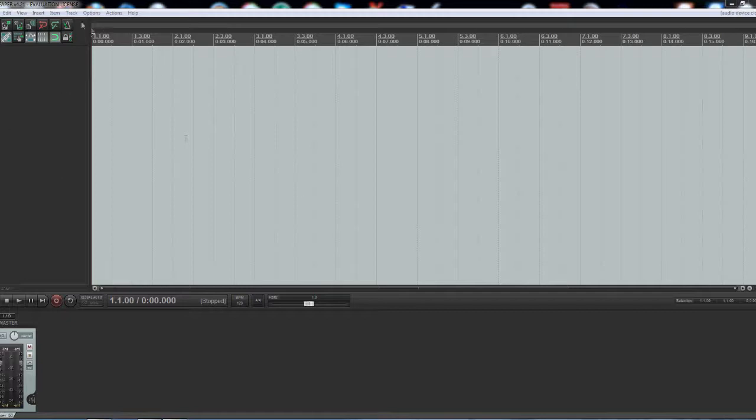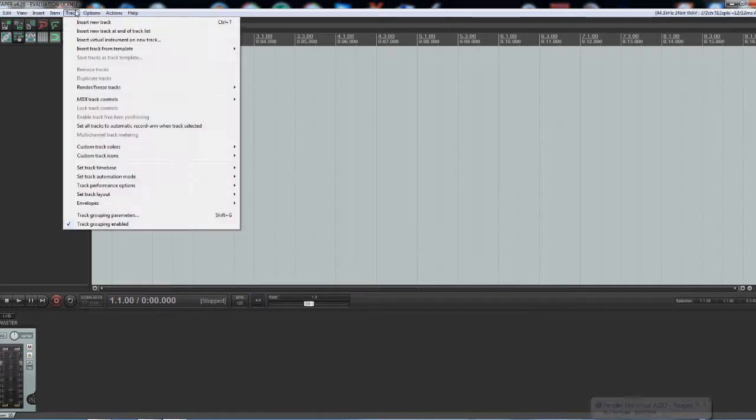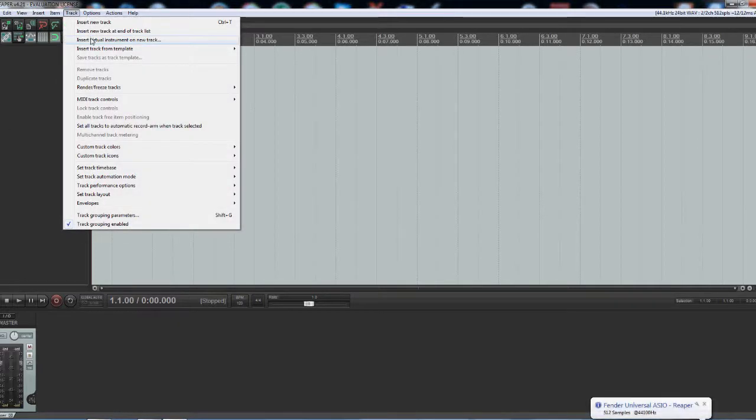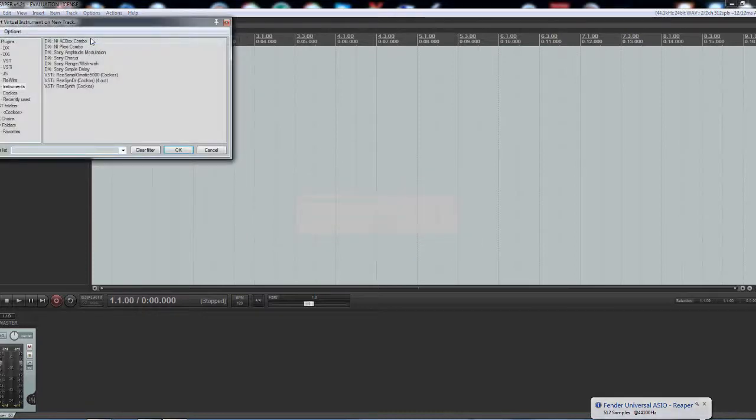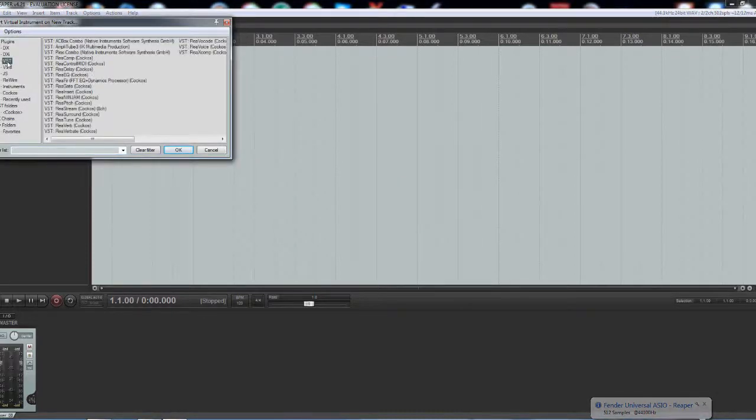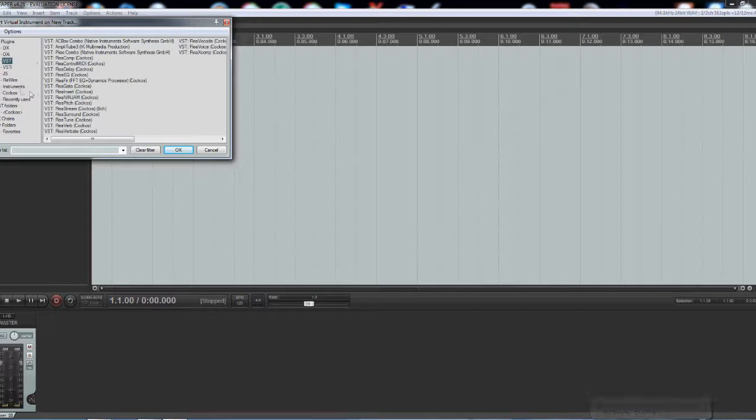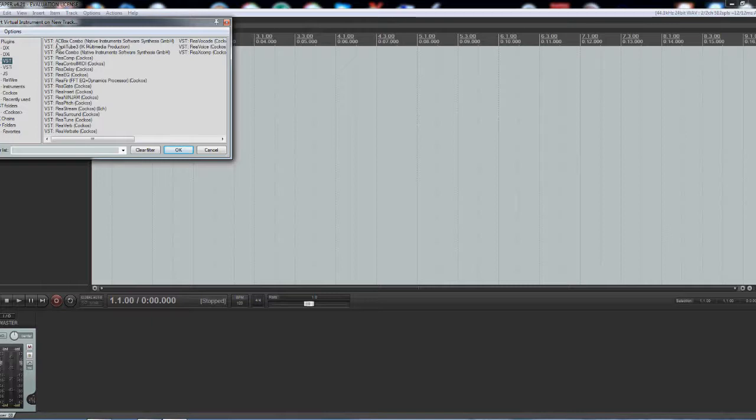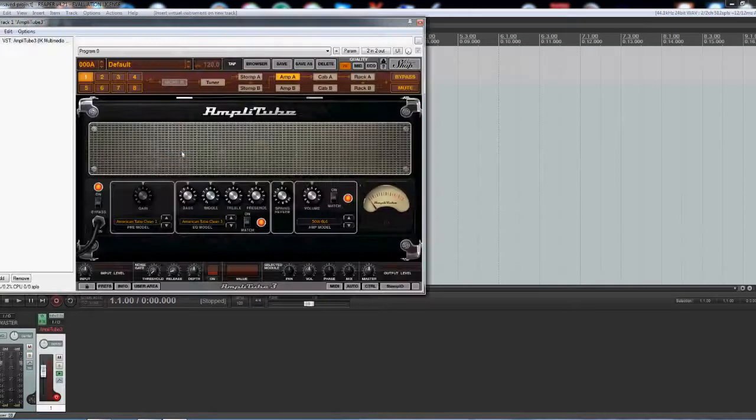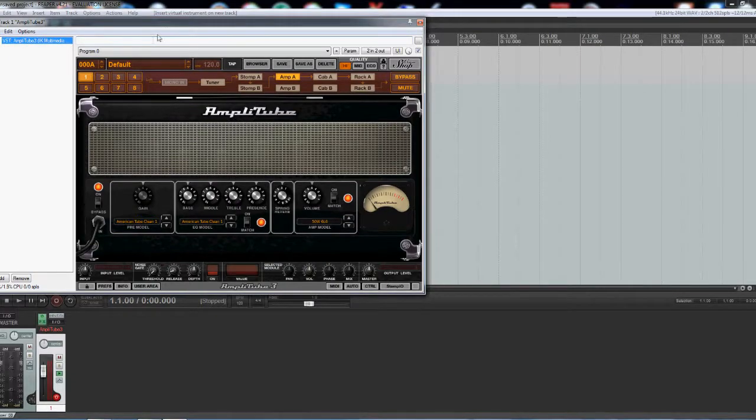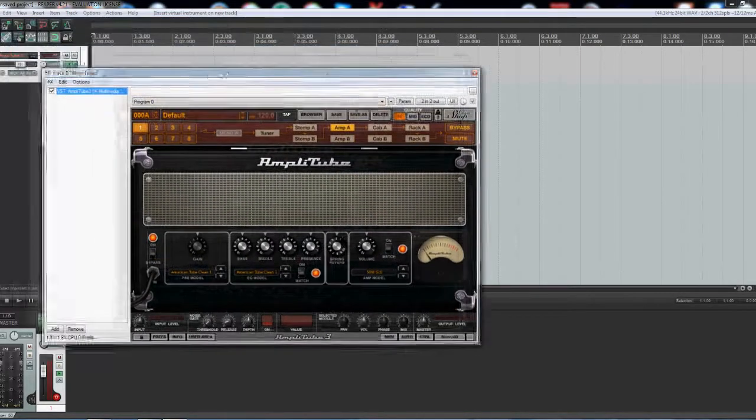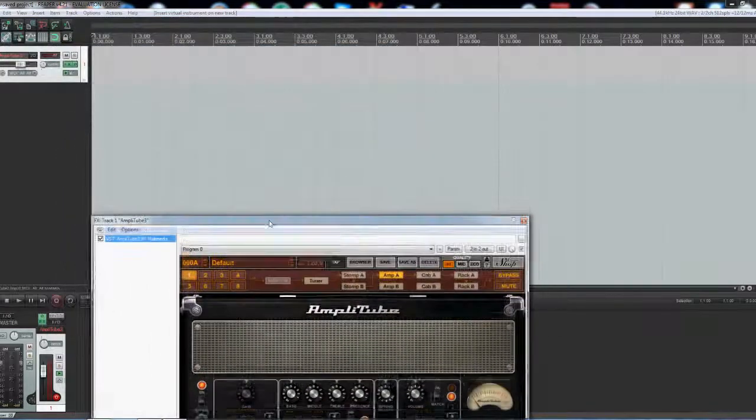What you have to do, get Reaper open, go into track, insert virtual instrument on new track, go down to your VST which is I think it's virtual studio or whatever they call it. I'm going to go Amplitube 3 and hit OK. There's your first screen, you can move that out of the way.